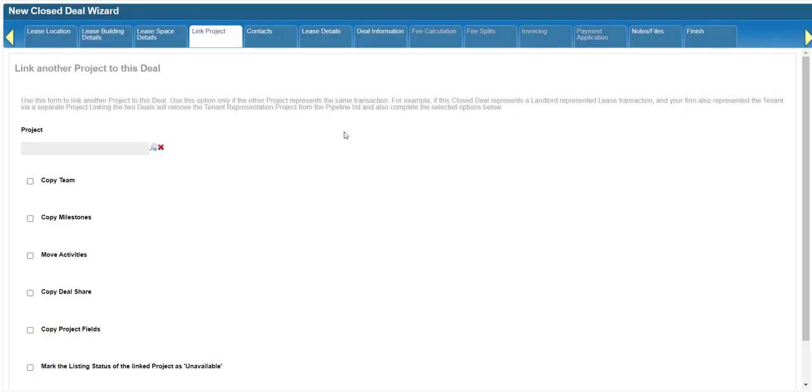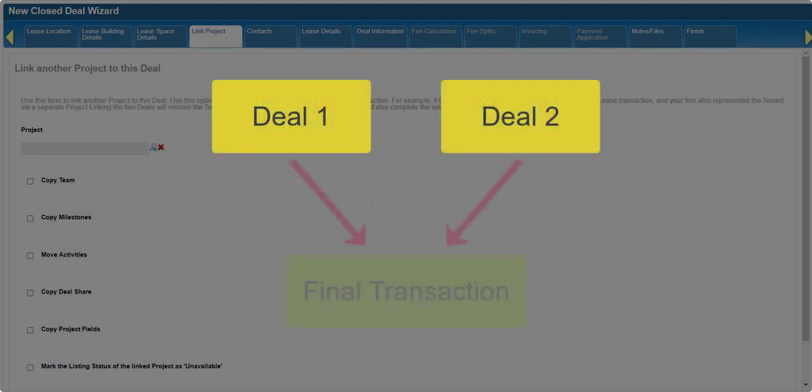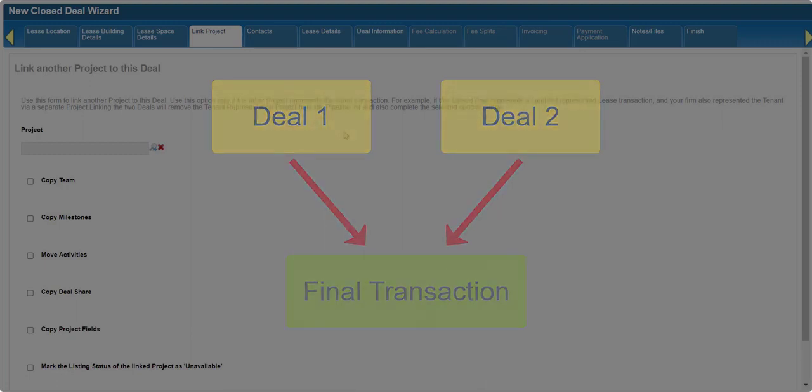The purpose of the link project form is to effectively close out two separate records in CoStar brokerage applications that actually represent the same transaction, without creating duplicate closed deals.